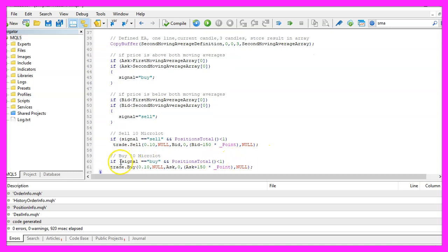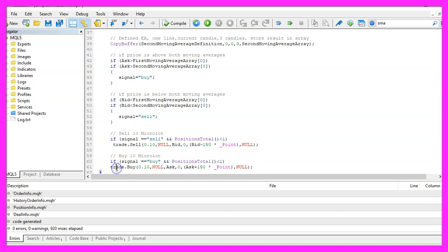In the other case, if the signal equals buy and we have no open positions, we use trade.buy to buy ten micro lot.